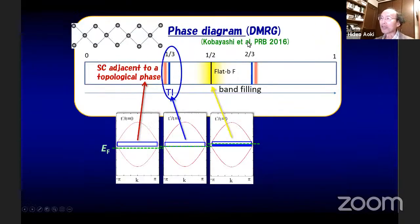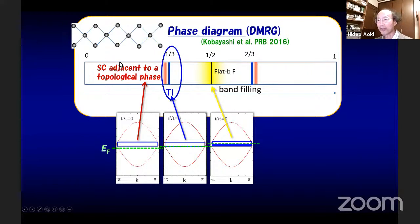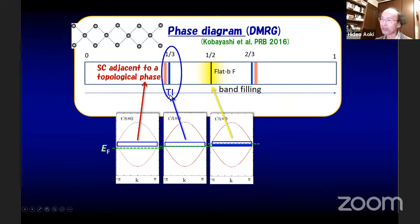This is a phase diagram obtained by DMRG, with the band-filling axis. At one-third filling — out of three bands, the lower one is completely full — this is the system doped from one-third filling, so Fermi energy is just below the flat band. We find superconductivity in this region. At one-third filling, the dispersive band is fully filled and the flat band is completely empty, and the ground state is a topological insulator. This superconductivity sits just adjacent to a topological phase.